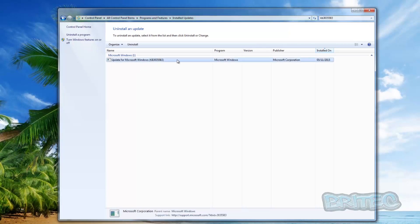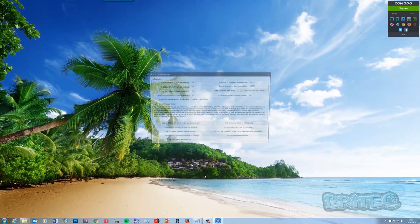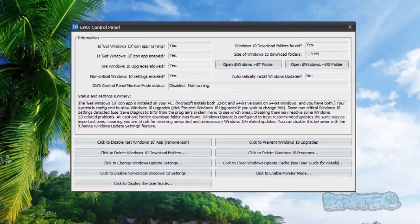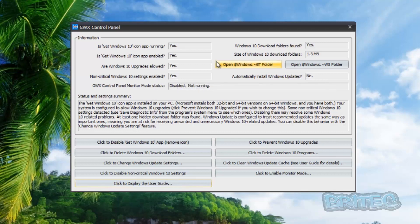There's a free program you can use called GWX Control Panel. It gives you all the information about what's running on your system regarding Windows 10 — for example: Is the Windows 10 icon app running? Yes. Is the Windows 10 icon app enabled? Yes. Are Windows 10 upgrades allowed? Yes. Are non-critical Windows 10 settings enabled? Yes.